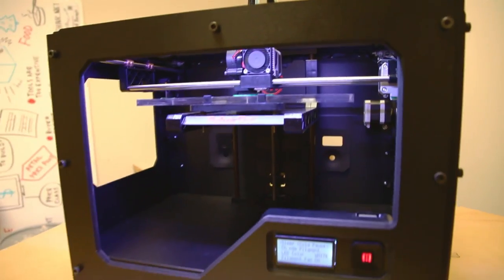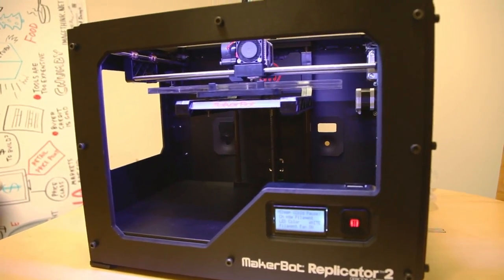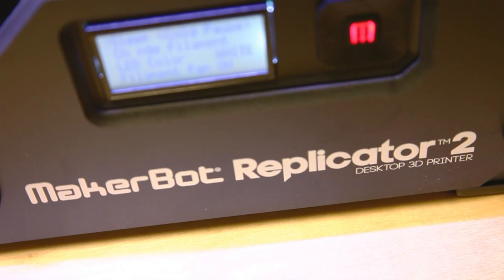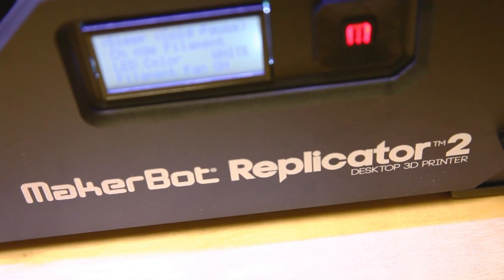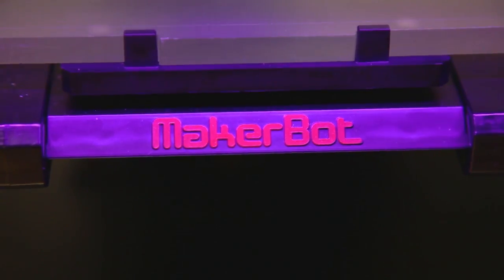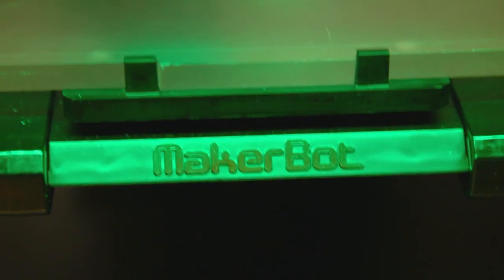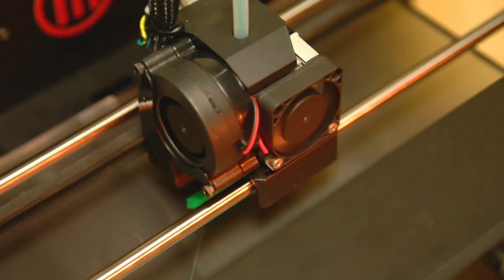If you're into 3D printing, you definitely want to check out the new Replicator 2 as soon as possible. Can't get your hands or eyes on one? Don't worry. MakerBot will be showing it off at World Maker Faire New York, September 29th and 30th at the New York Hall of Science.